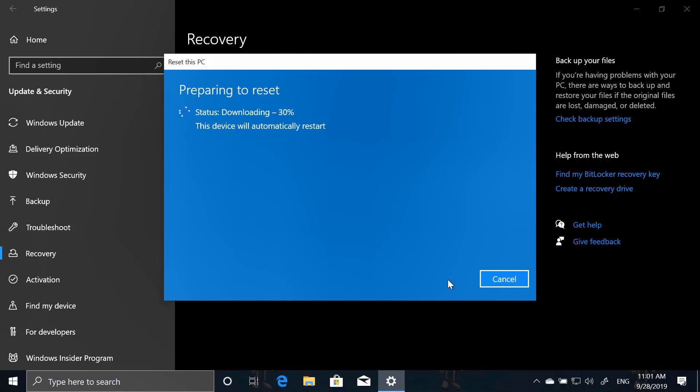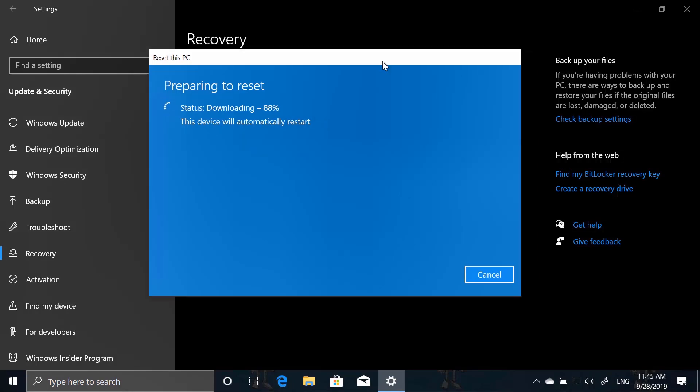So it will start downloading the fresh Windows installation files from Windows update. Again, this can take a couple of minutes or longer depending on your internet connection. And then it will set up to do a restart and then boot into the recovery mode to do a reset of the computer and the fresh installation of the computer.